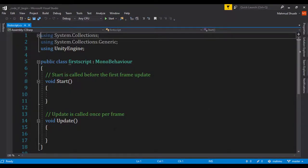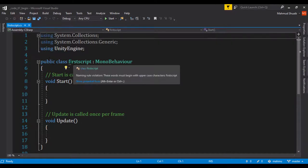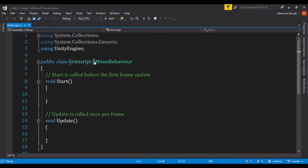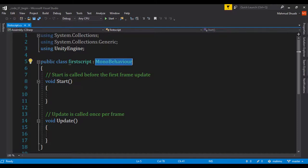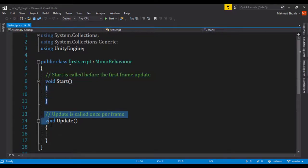When Visual Studio loads up your script file, you can see some using statements, a class called the name of the class which we called first script, and we can see these two columns which means this is inheriting from a class called MonoBehaviour. Also we can see that it created two functions for us called Start and Update.